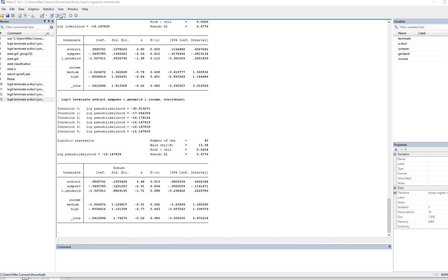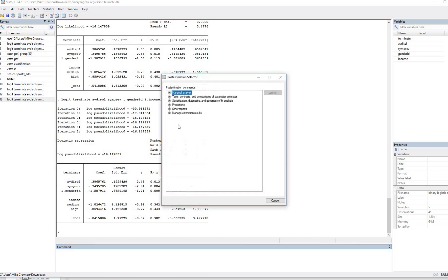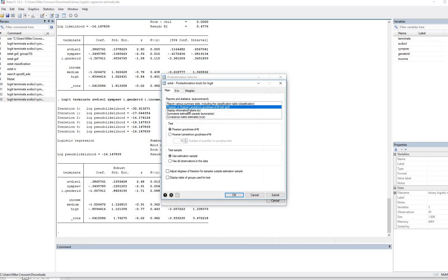For some of the post estimation options, we can go to statistics, post estimation here. We can click on this under specification, diagnostic, and goodness of fit analysis. You can see right here we've got goodness of fit tests. There's Pearson or Hosmer-Lemeshow goodness of fit. You can make a decision between those two right there. If you want the AIC and BIC, you can click right here as well.